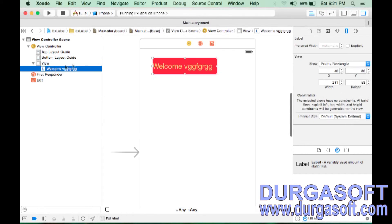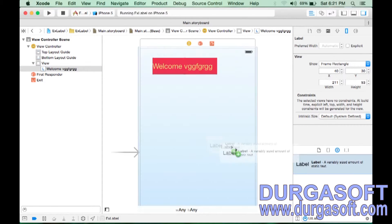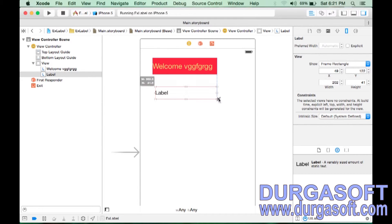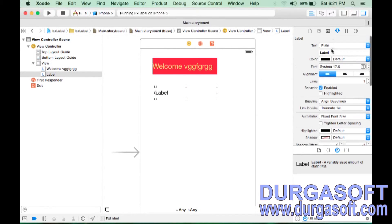The parent here is the main view. Inside this view we have the label. For example, I want to drag one more label — select it, drag and drop it here. Now we have two labels on the view.